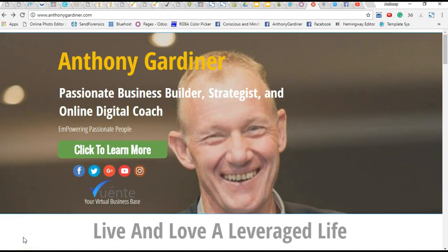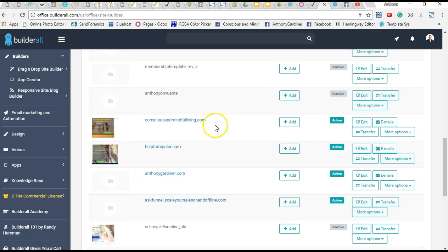Hey, it's Anthony here. How are you going? I just want to very quickly go into Builderall and show you.